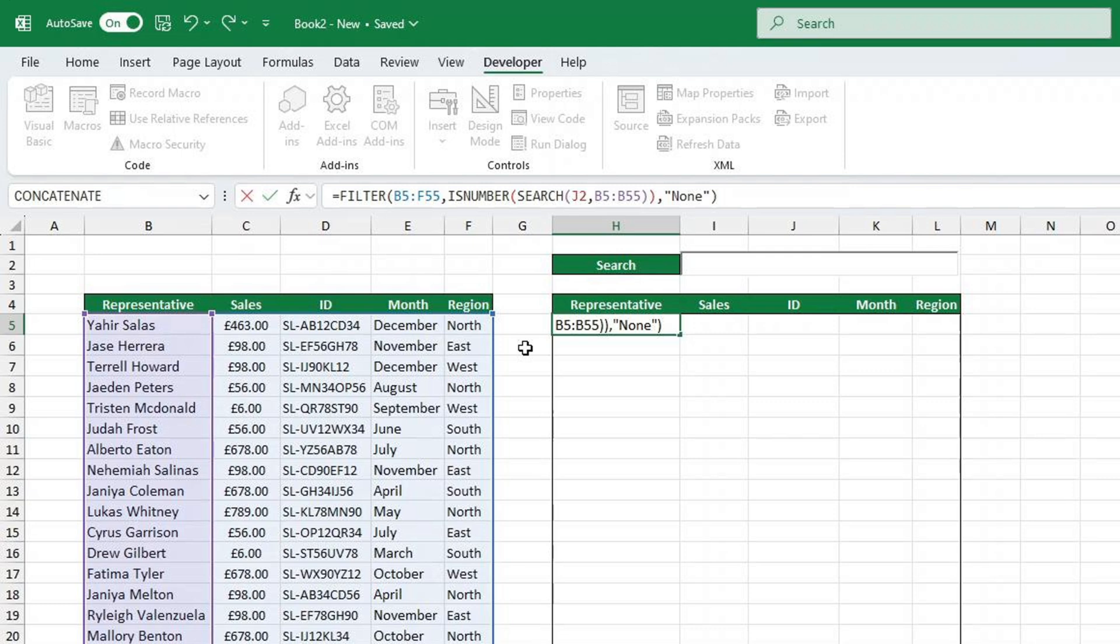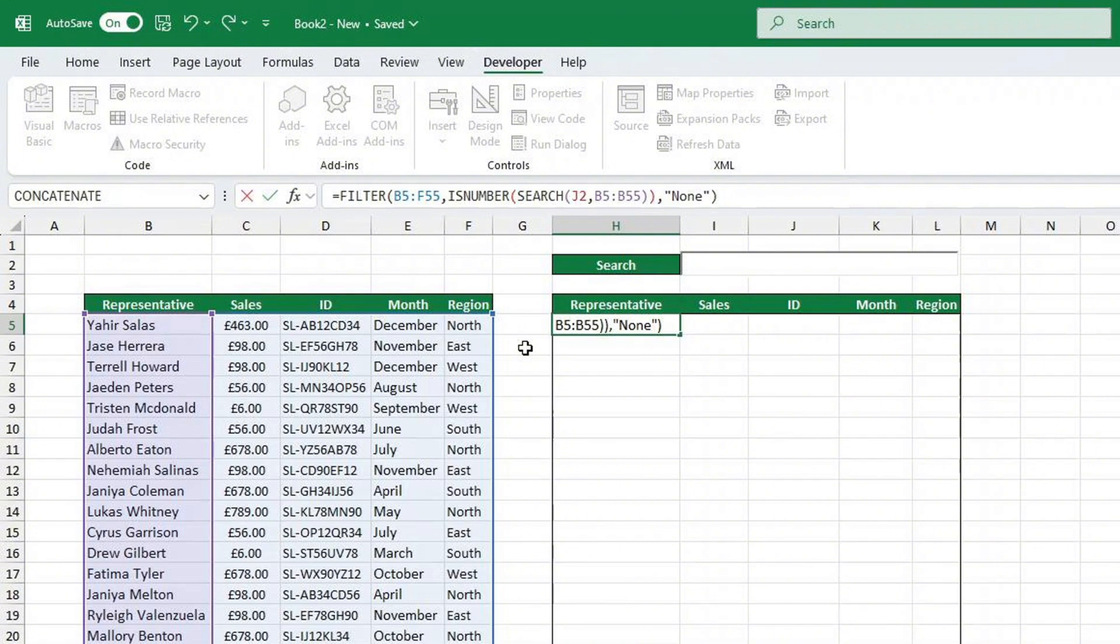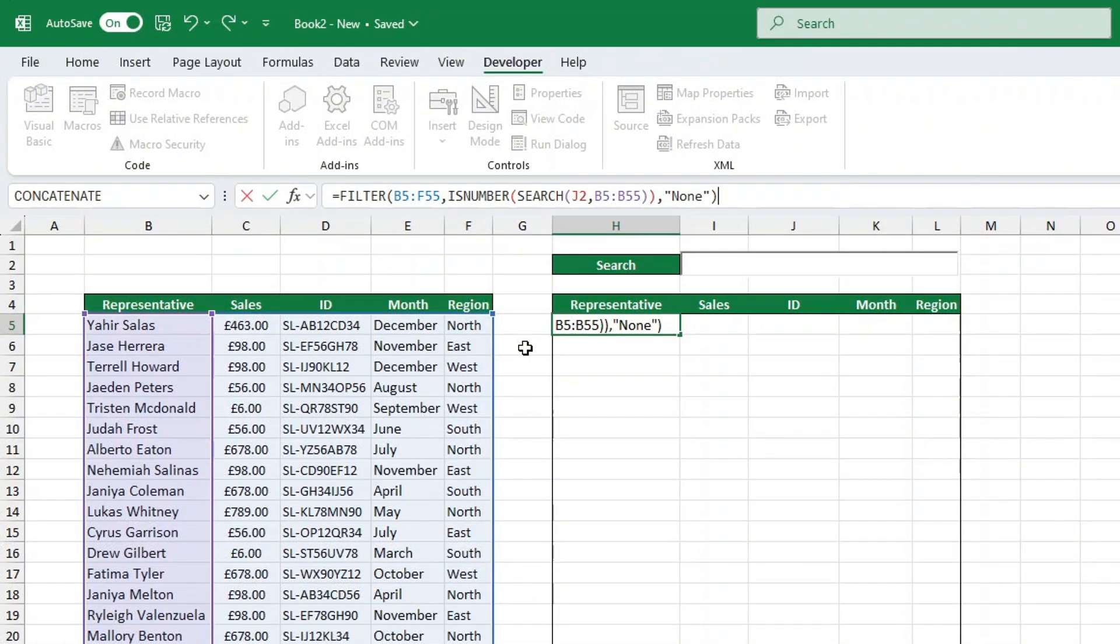The search function looks for the text you enter in the search bar within the representative column and returns the position of a match or an error if no match is found. The IS number function converts the search results into true or false values, which the filter function uses to determine which rows to return. The filter function displays all rows where there's a match and shows none if there are no results.